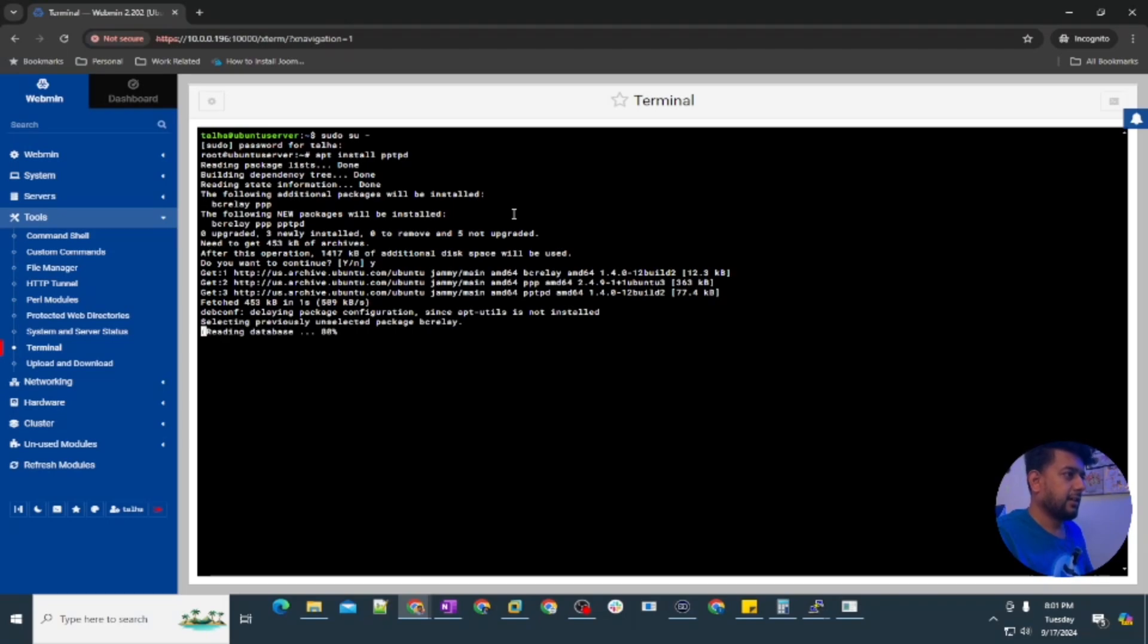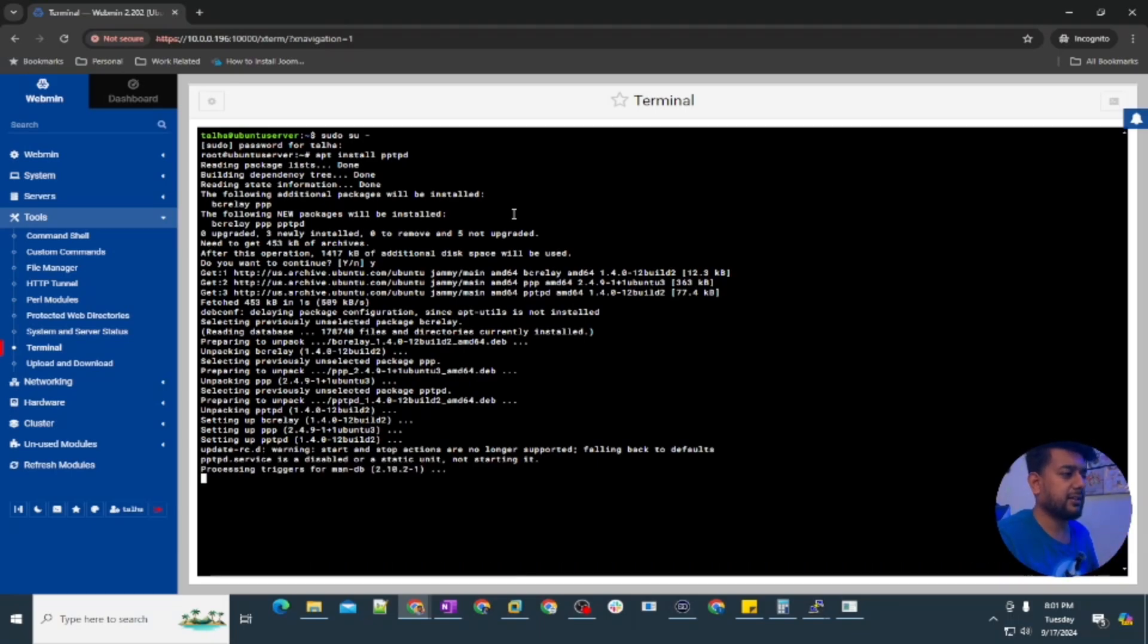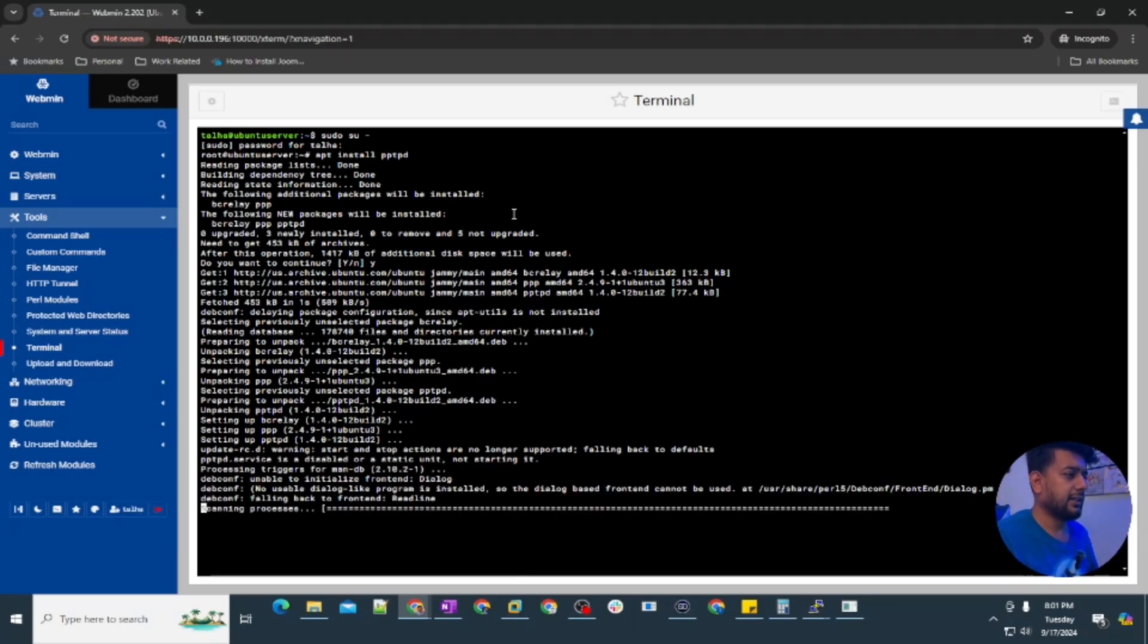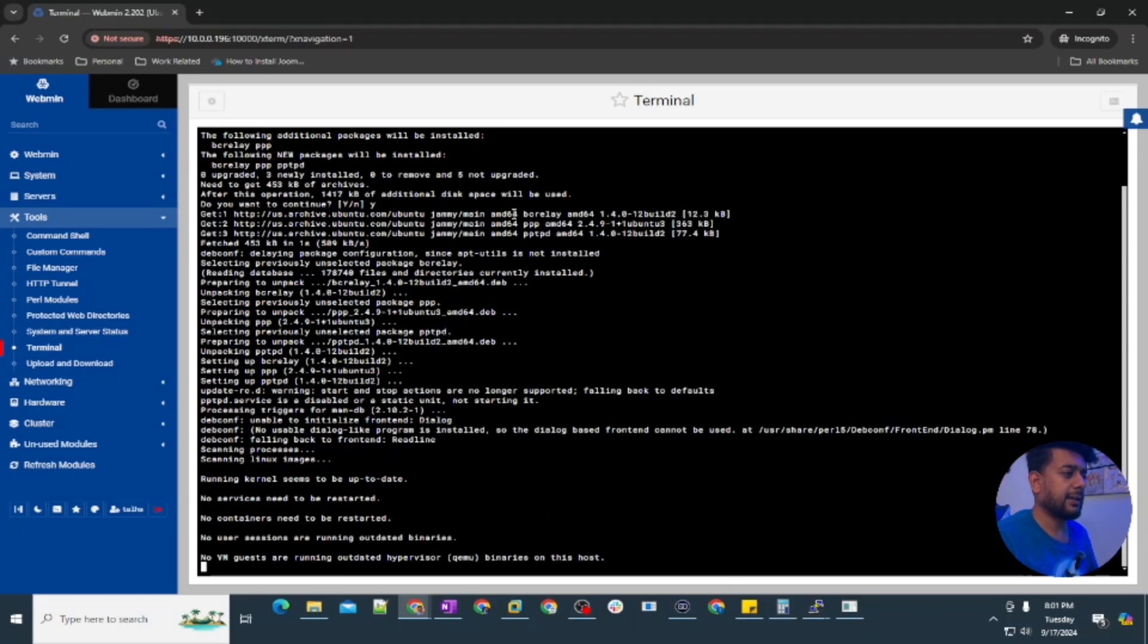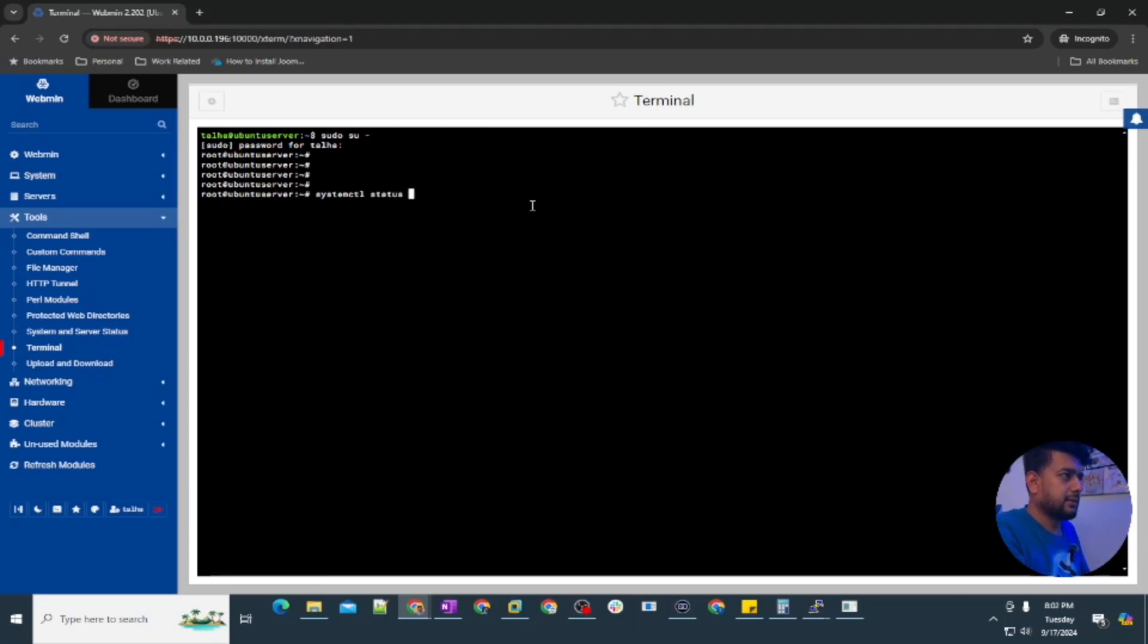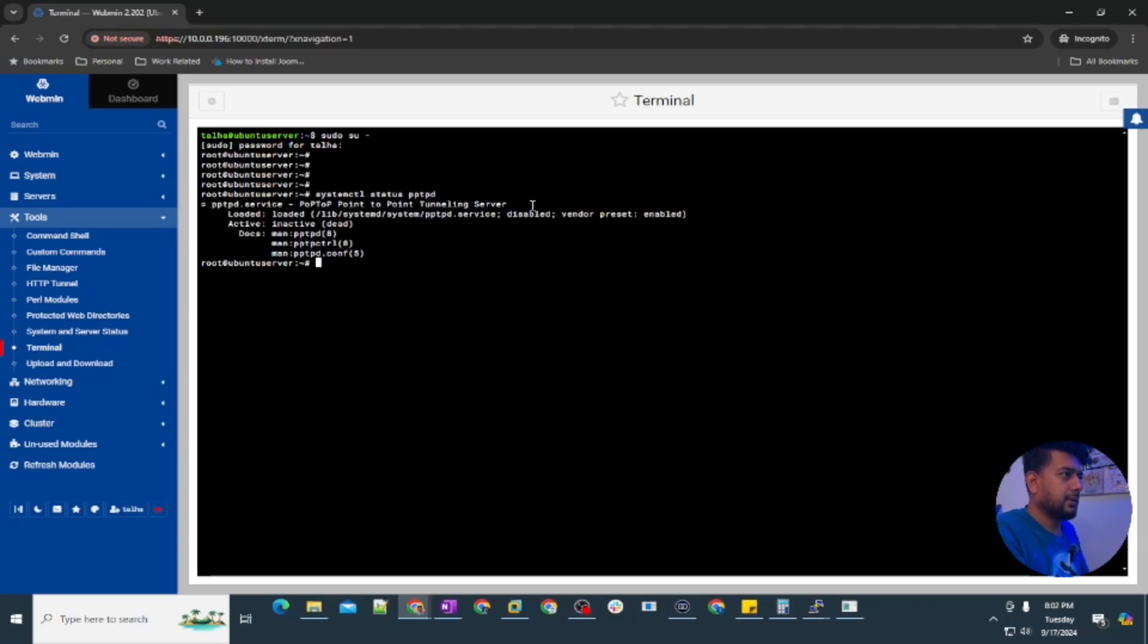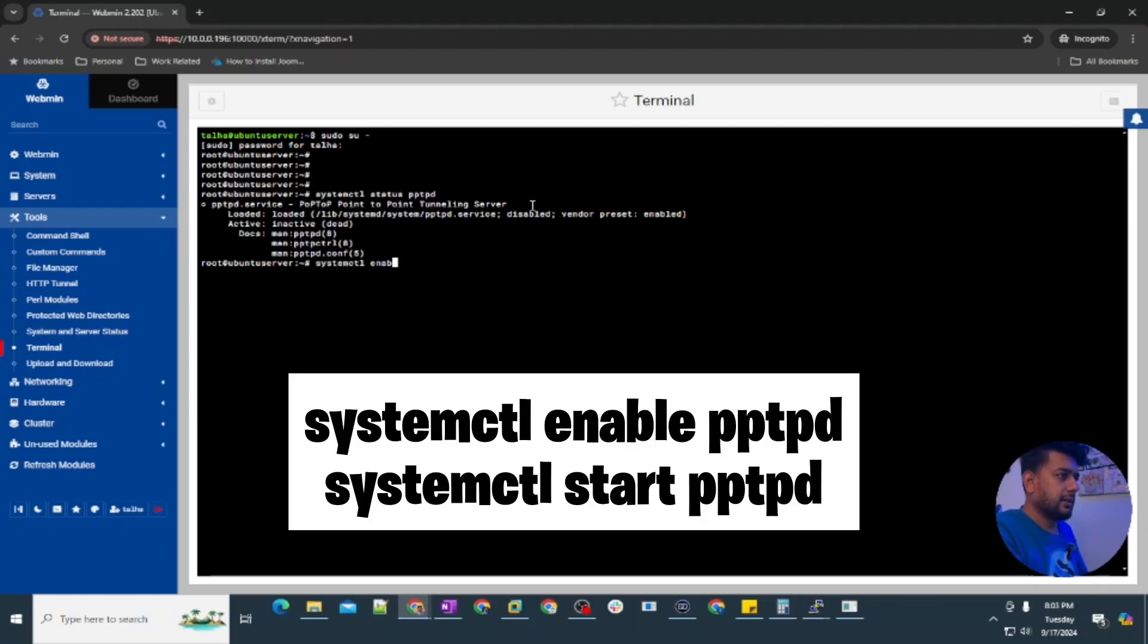In one of my previous videos I showed you the complete process of installation of PPTP server and creating users in the command line, but in this video we will just install using the command. It's installed. Status pptpd and it's inactive, so let's do systemctl enable pptpd and then systemctl start pptpd. Let's check the status again. Now it's active and running.